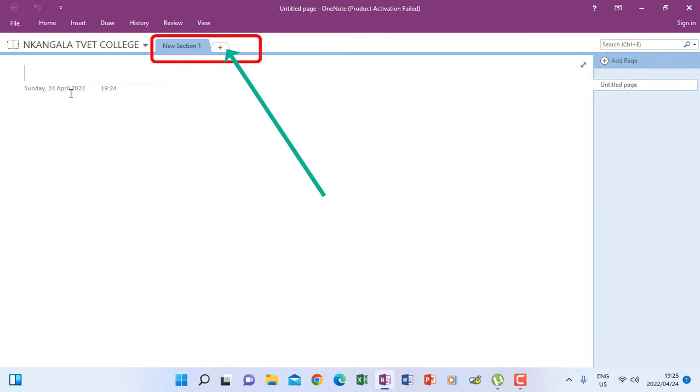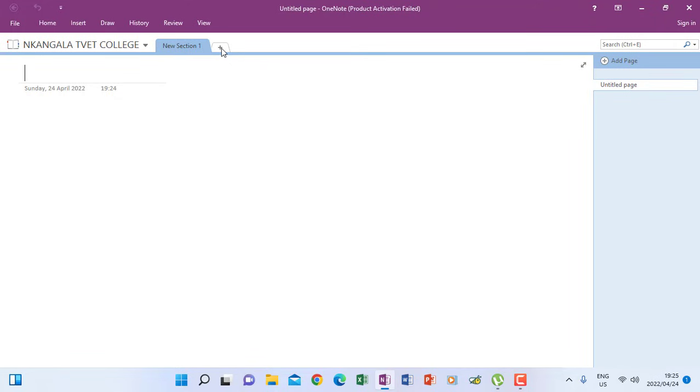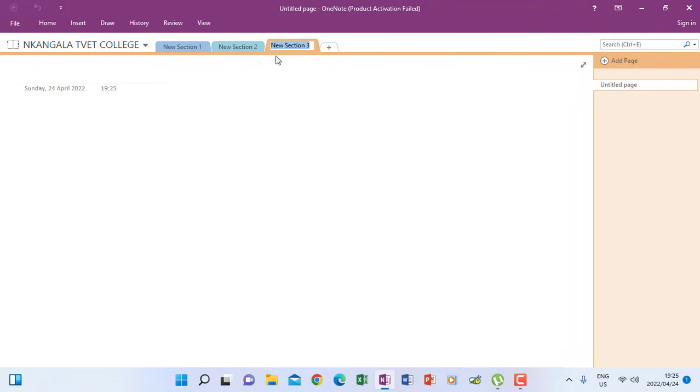So I can create a section by clicking this button here with a plus sign. When I click it says section two, I click the other one that is section three. So in this part one, I just want to show you how to work in a notebook in terms of creating sections and also how to create pages.